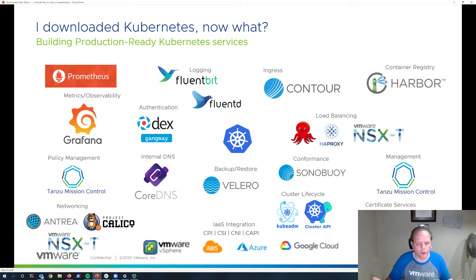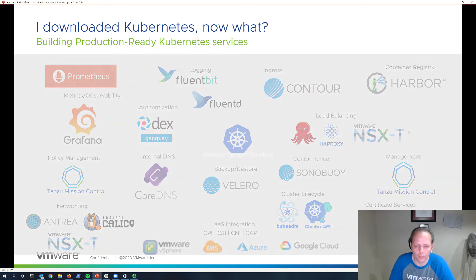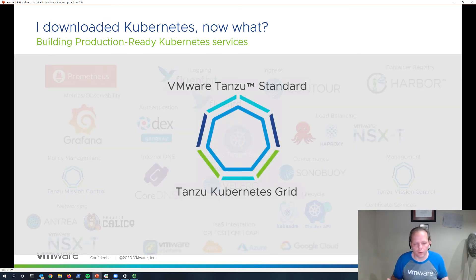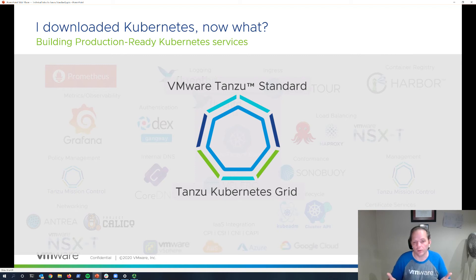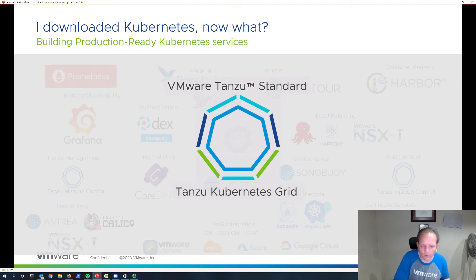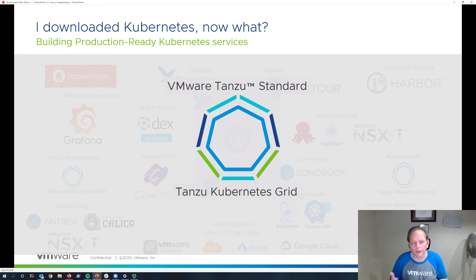This is a core part of the value that Tanzu Kubernetes Grid provides. With Tanzu Kubernetes Grid, you get the benefits that open source brings — these deep integrations of best-in-class services — but packaged in an elegant way that delivers the experience you expect from a company like VMware, with very simplified installation, simplified upgrade, lifecycle management, and support of your environment.